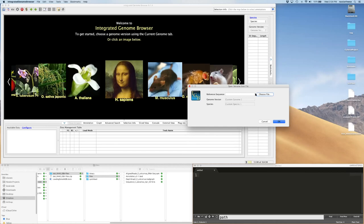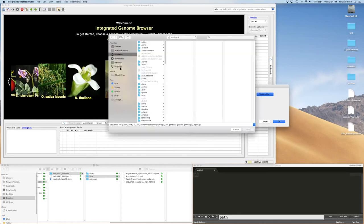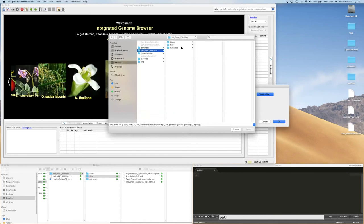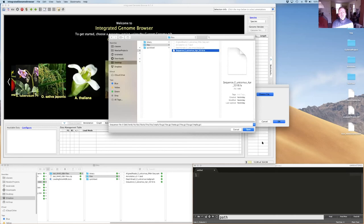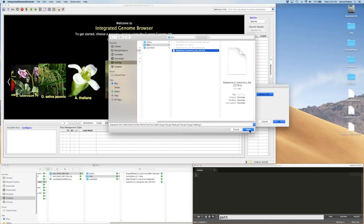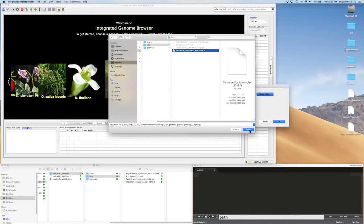For this demo using the test data provided: choose File → Open Genome from File, select the FASTA file. I'm in the IGB files directory, selecting 'sequence_unicornis'. This genome has three chromosomes and looks similar to the Arabidopsis genome — it's our example unicorn genome from the IGB user's guide.